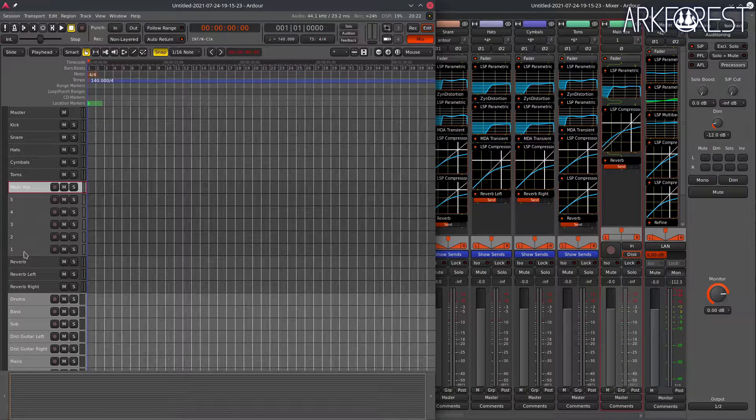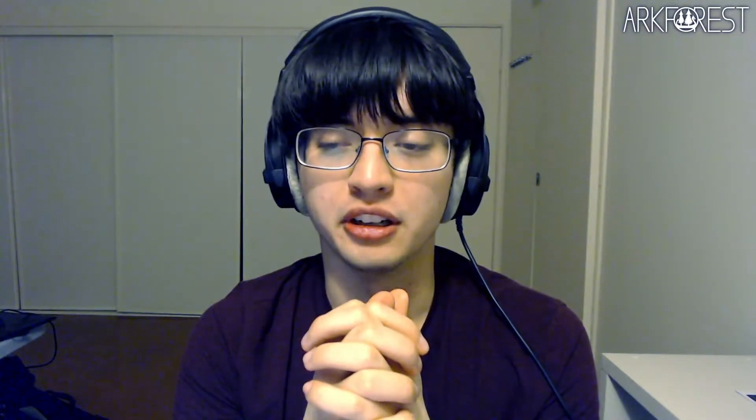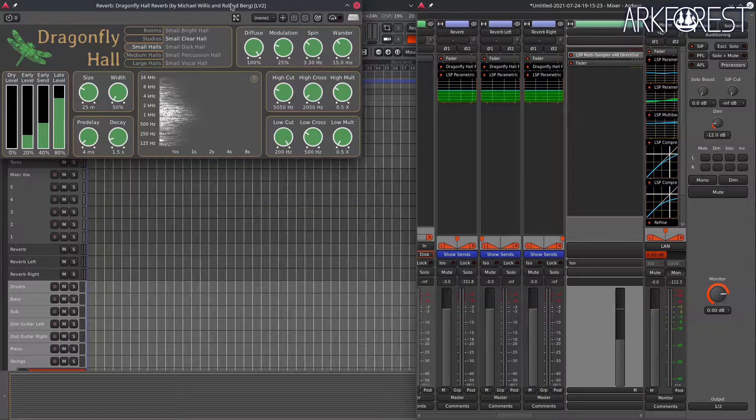I also have three reverb buses that are mono and pan left and right respectively. This helps me control the reverb stereo field for different instruments and prevent the reverb itself from muddying my sound. It's very important. I don't have it in this template, but I also use delay for certain instruments and will usually create another bus for it.